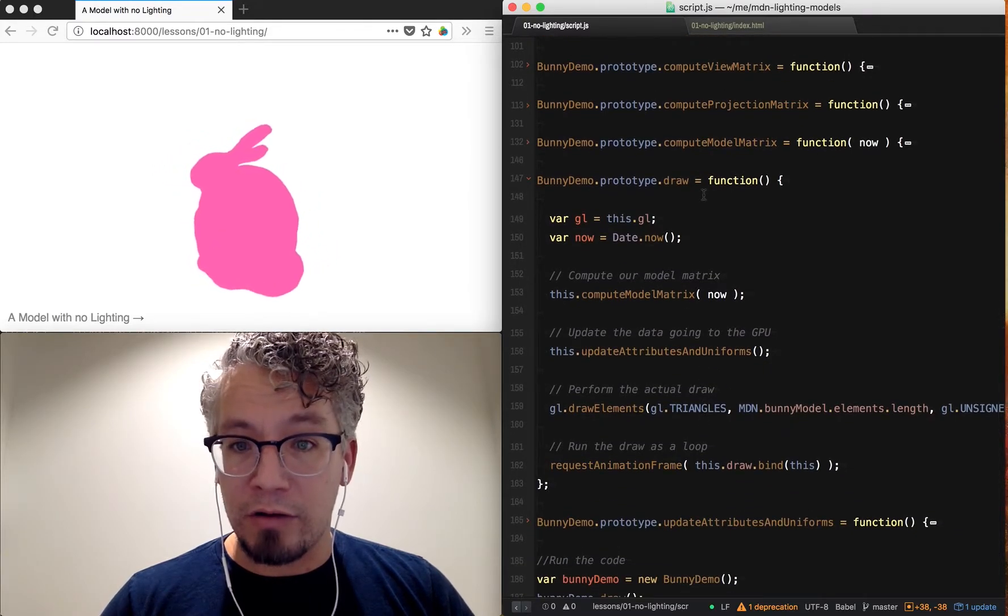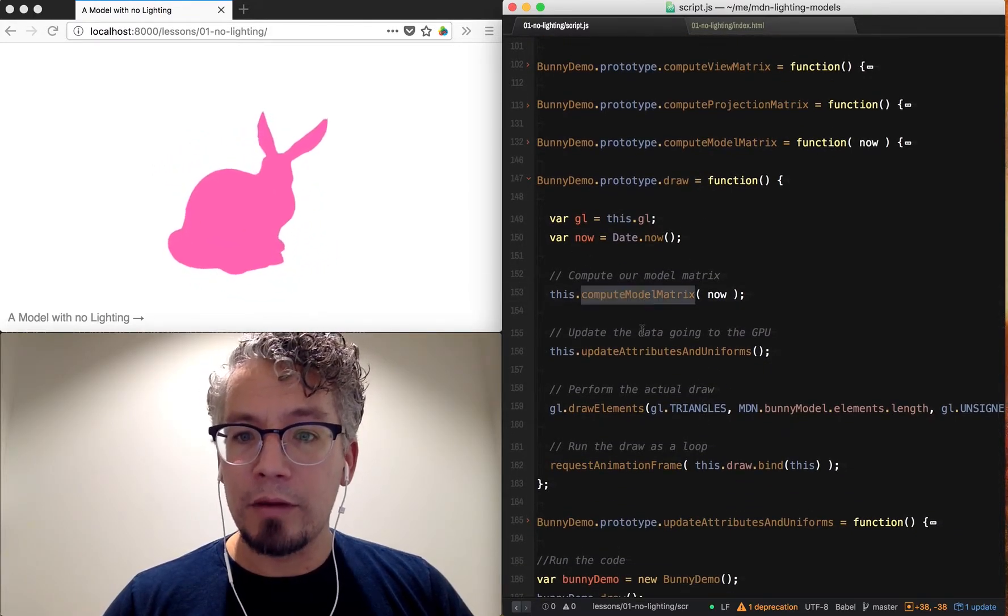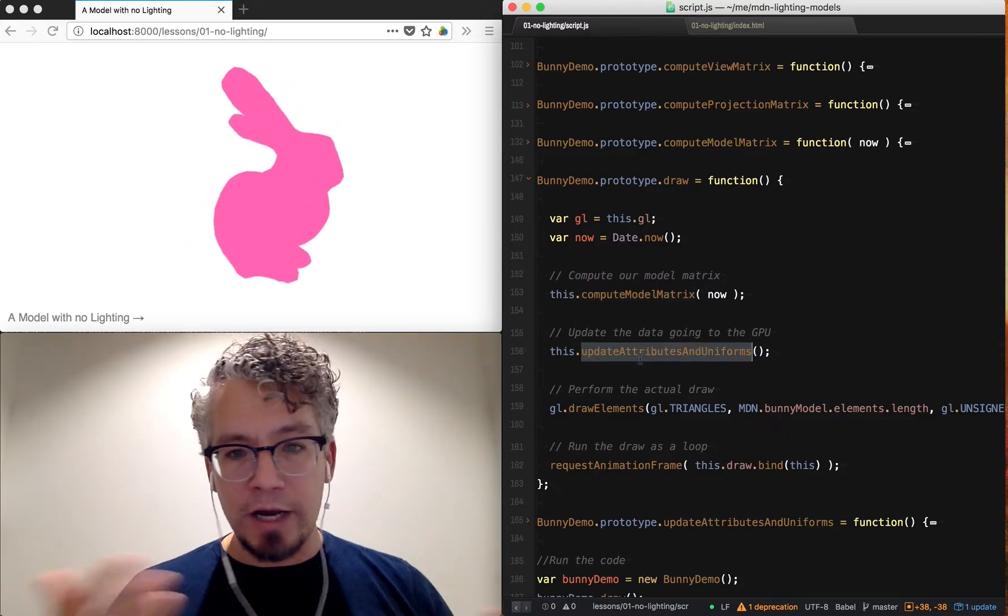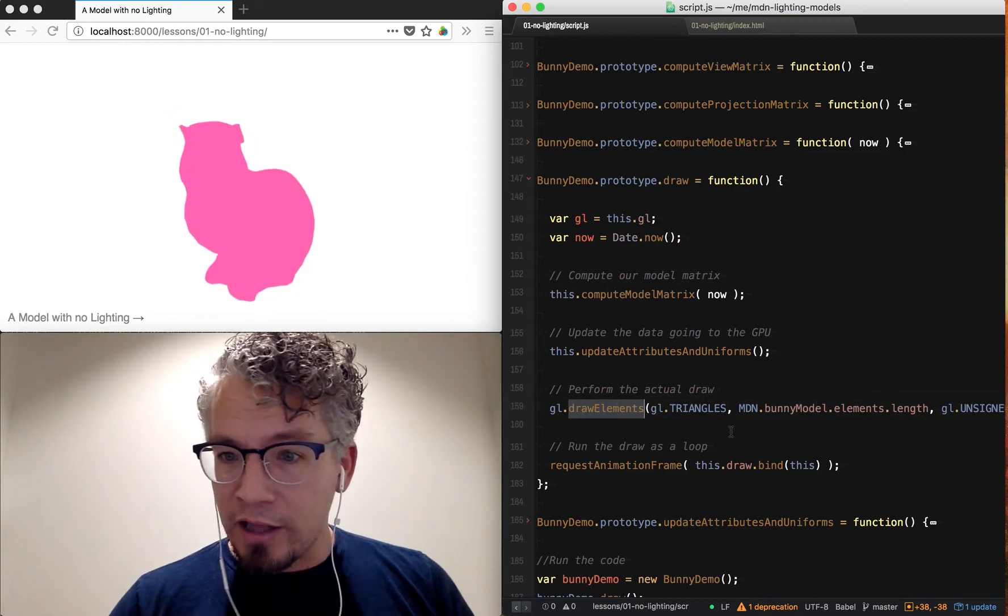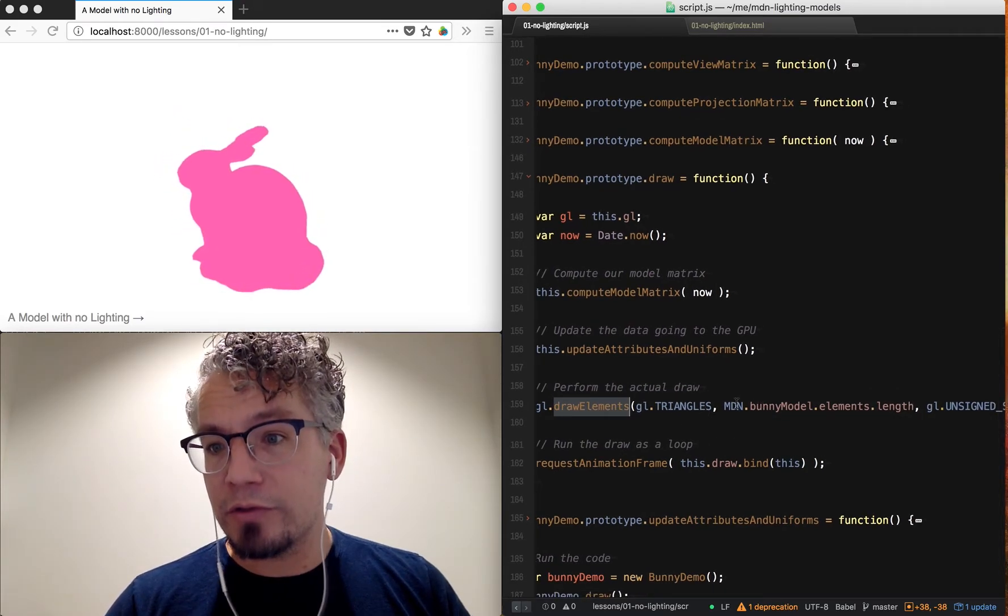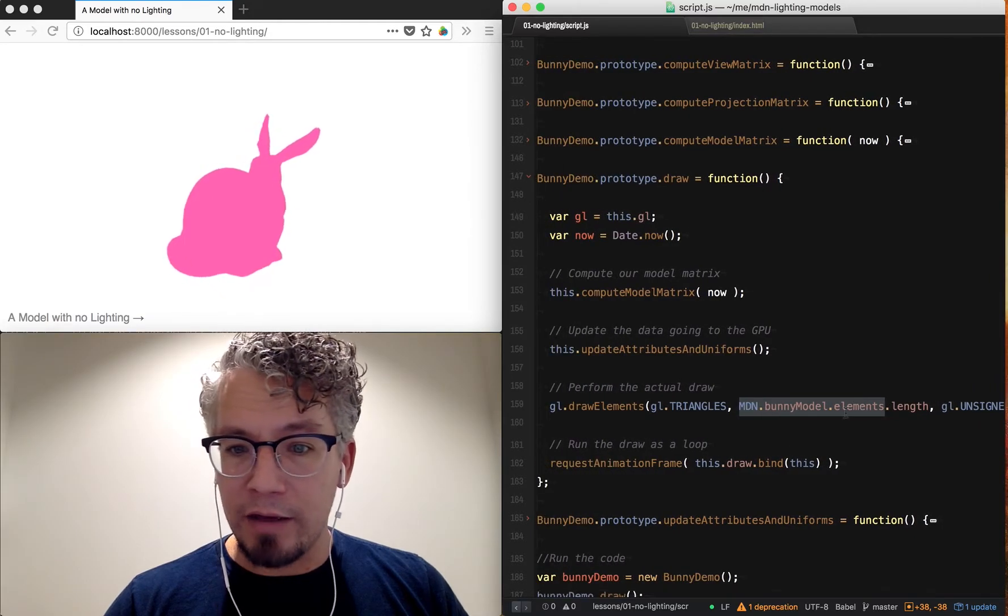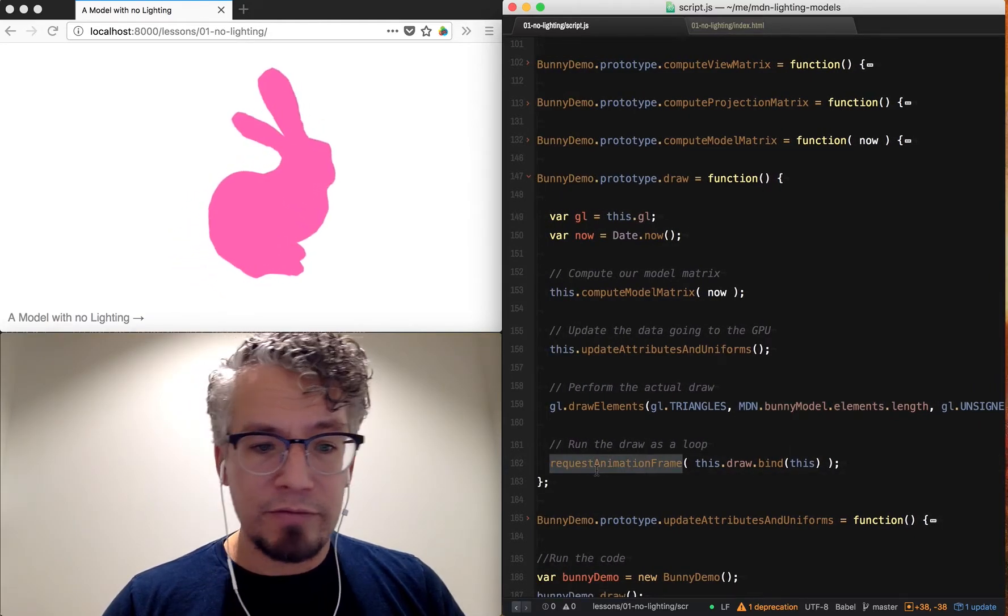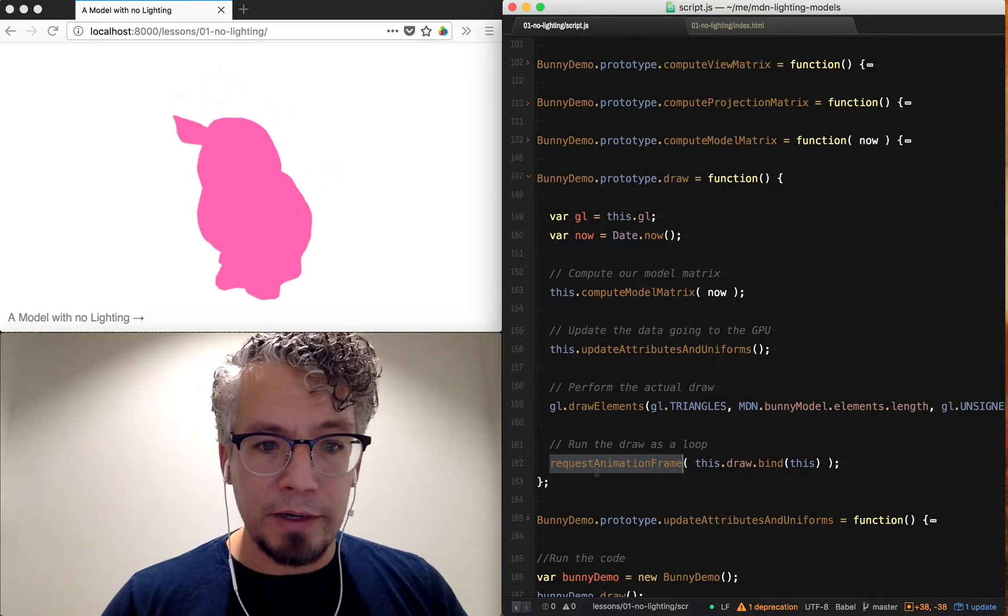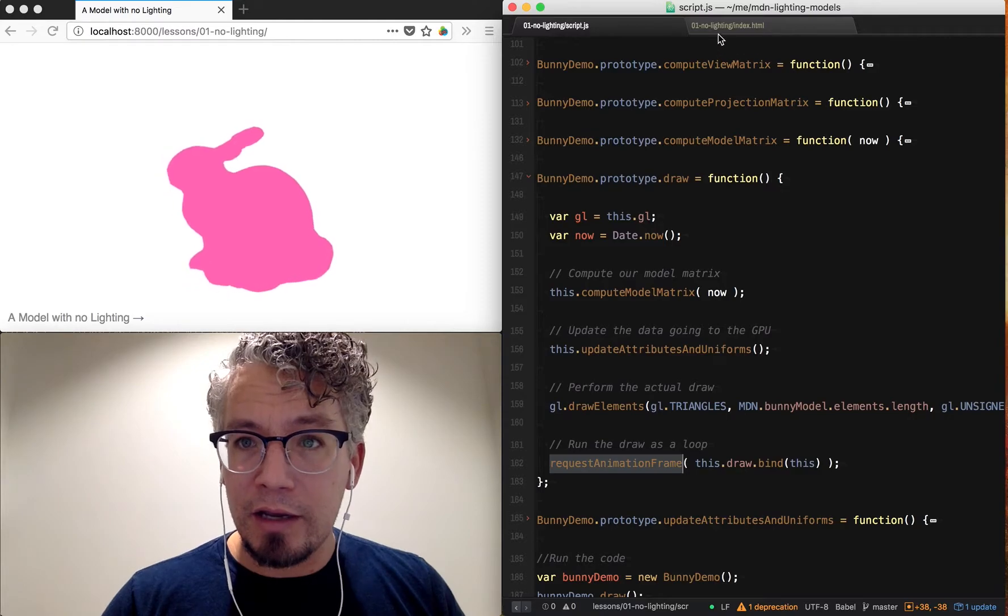I'm going to keep most of that code closed because we don't really care about that. Then look at our draw call. Our draw call will compute our model matrix, then update all of our attributes and uniforms, and then finally draw the elements which will draw them as GL triangles with our bunny model. Then we have a loop for requestAnimationFrame that will continue to loop and draw our bunny. That's the basics of what we're looking at.